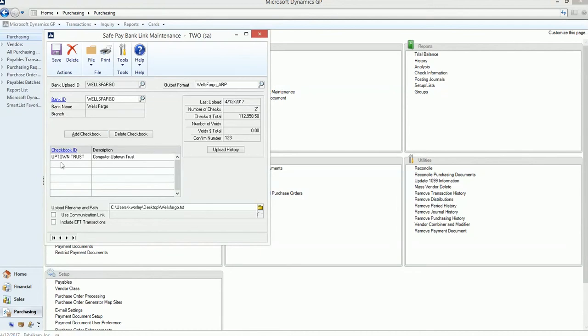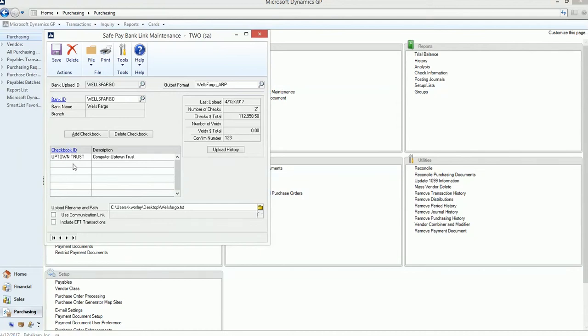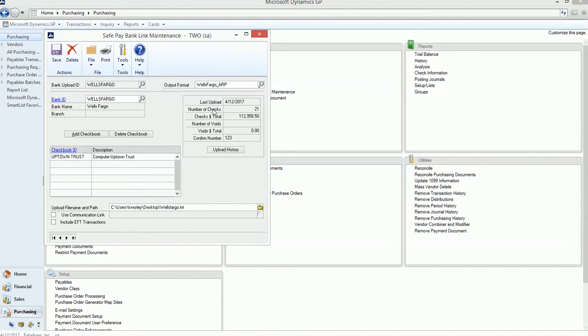By adding this checkbook here, you're telling GP that anytime you run a check run from this checkbook, that's going to use the Wells Fargo underscore ARP output format to generate your SafePay file. You actually may have multiple checkbooks here because they may all use the same file format. So you wouldn't have to set up multiple file formats if they're all the same. You can just add multiple checkbooks here. You can see the upload history. So the last time I uploaded was April 12, 2017. This is sample data, so they're a little bit in the future. The number of checks that were in the upload and the check total. So you can see all of that here.